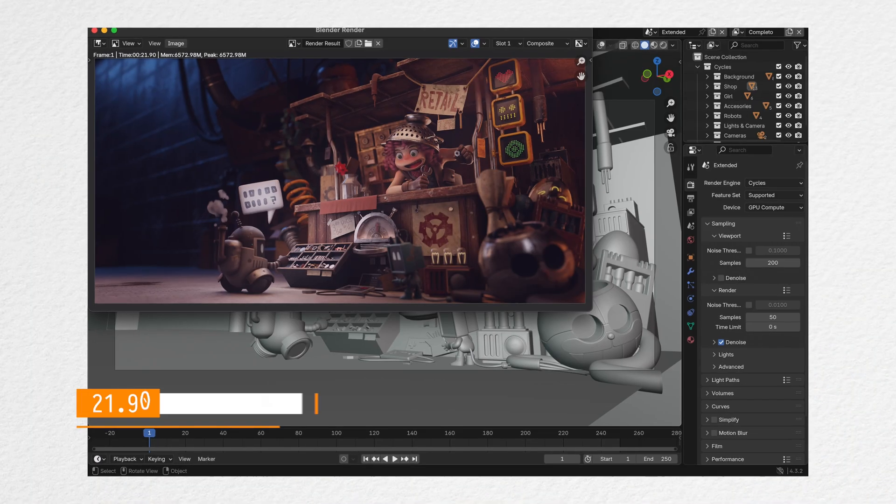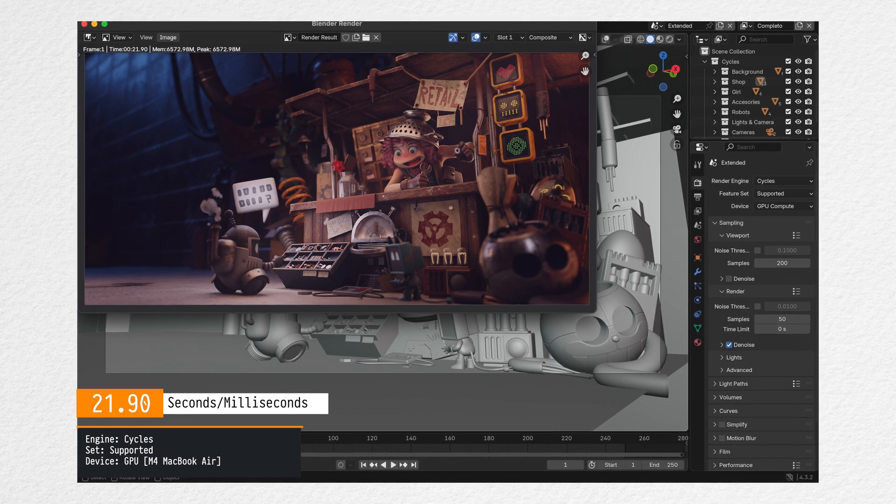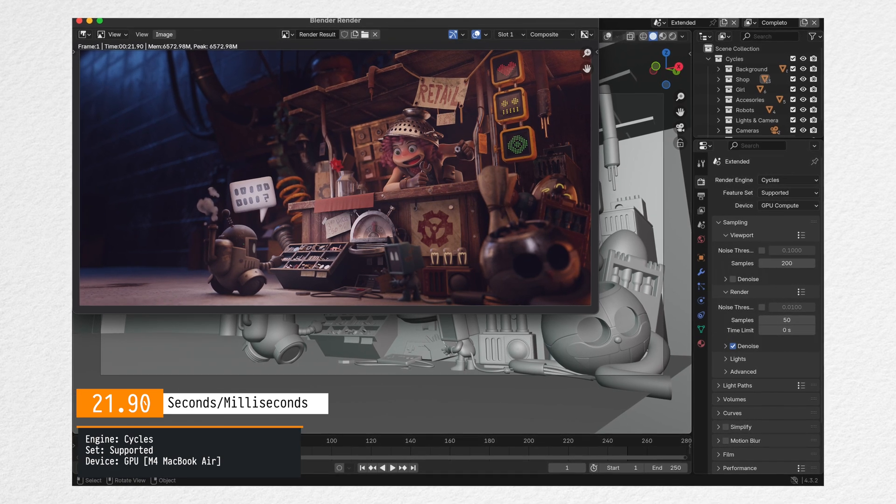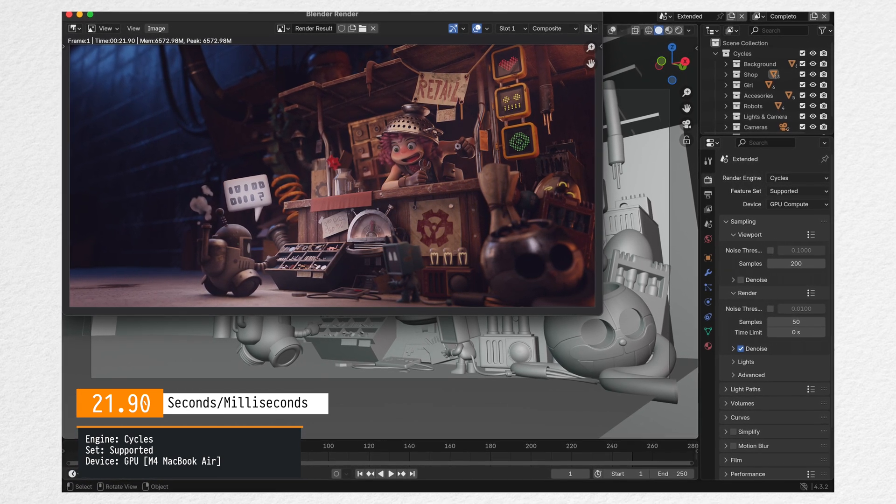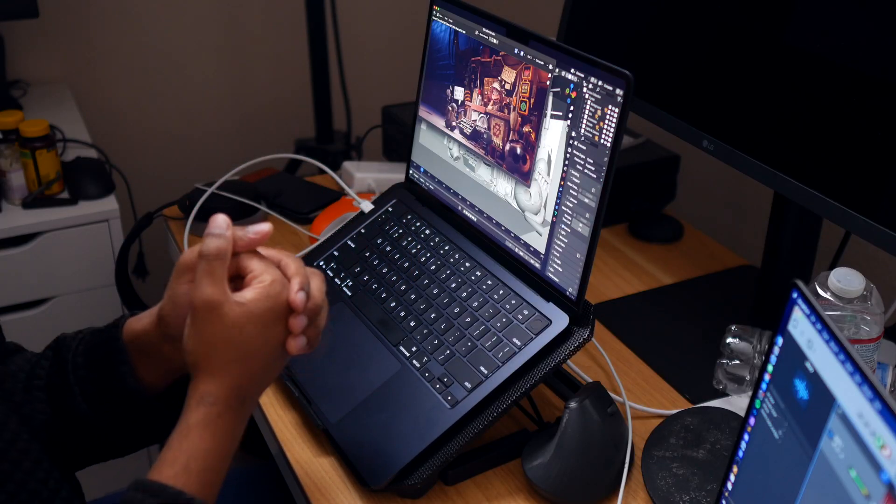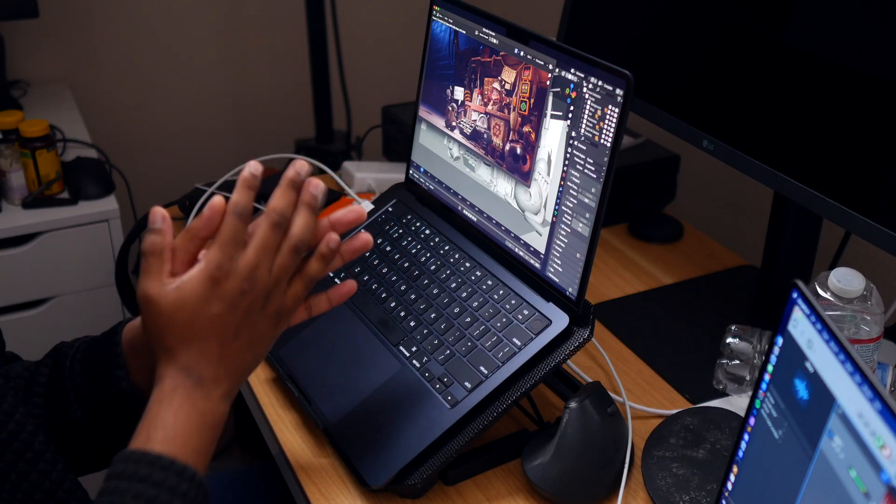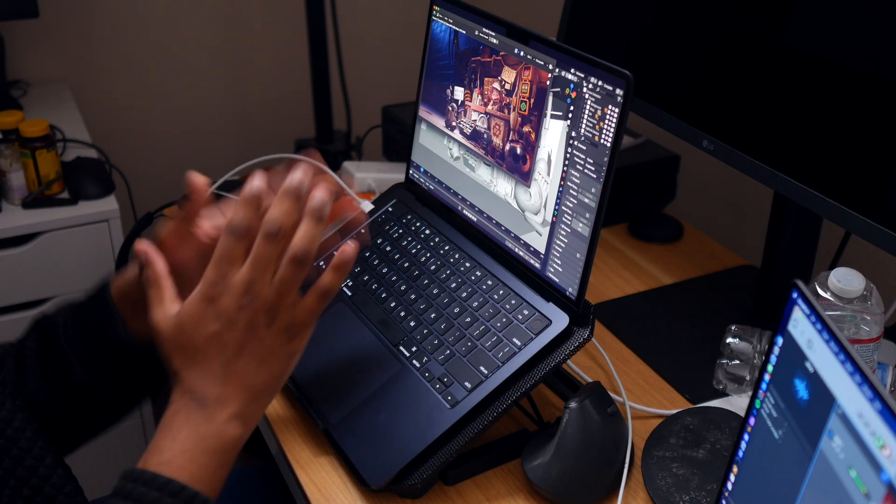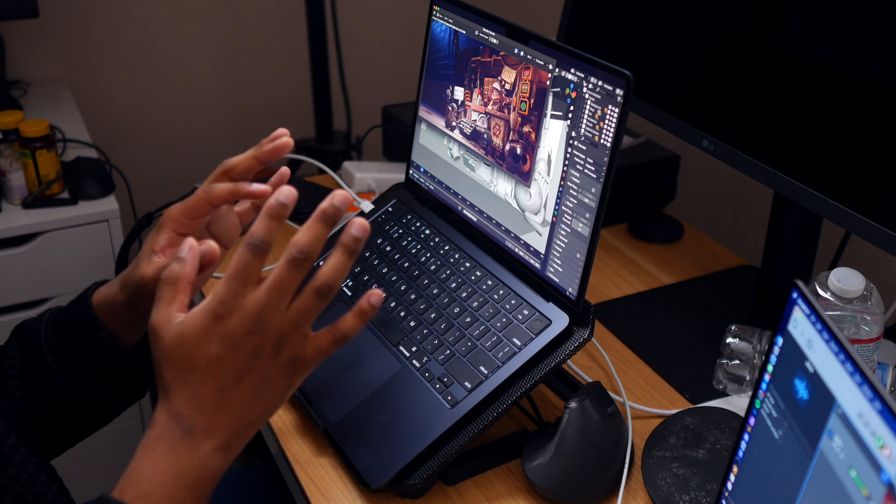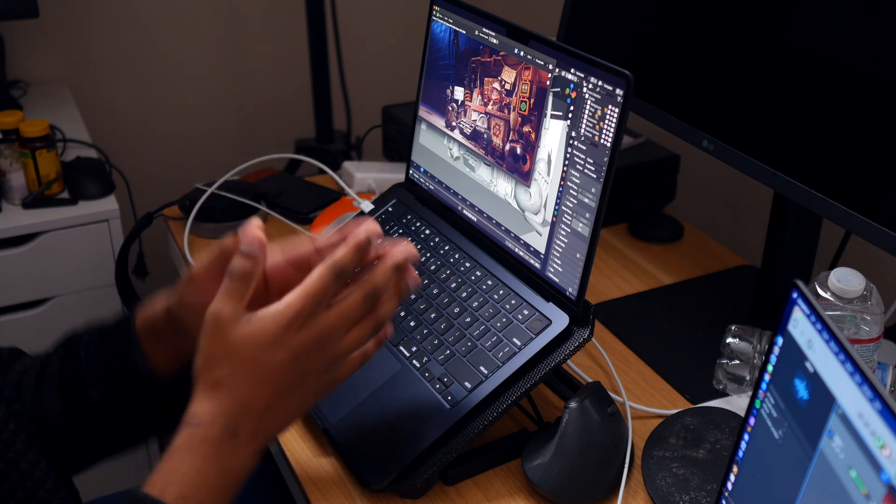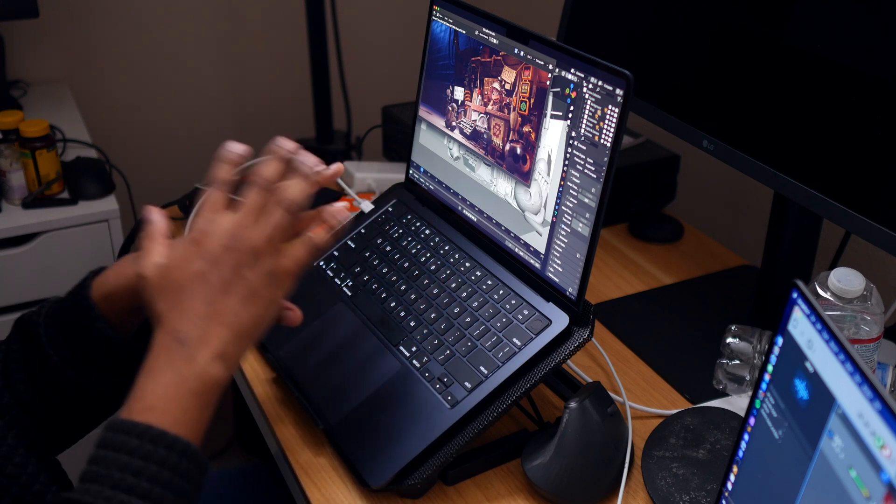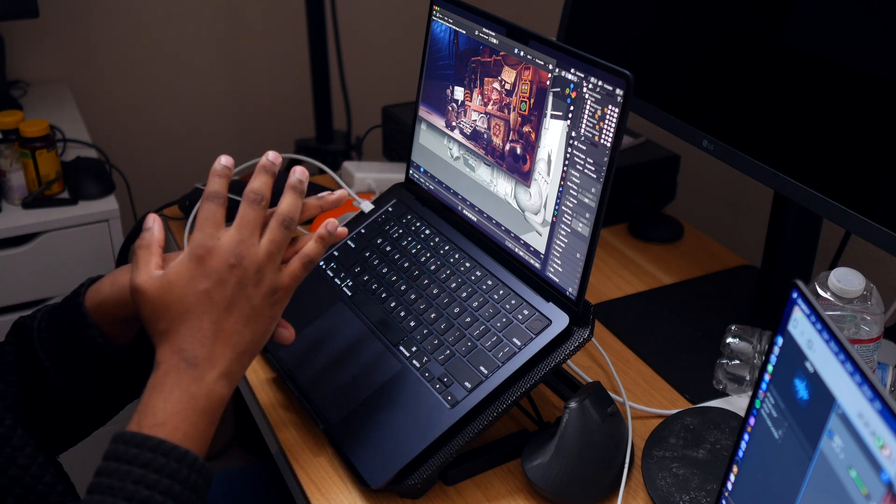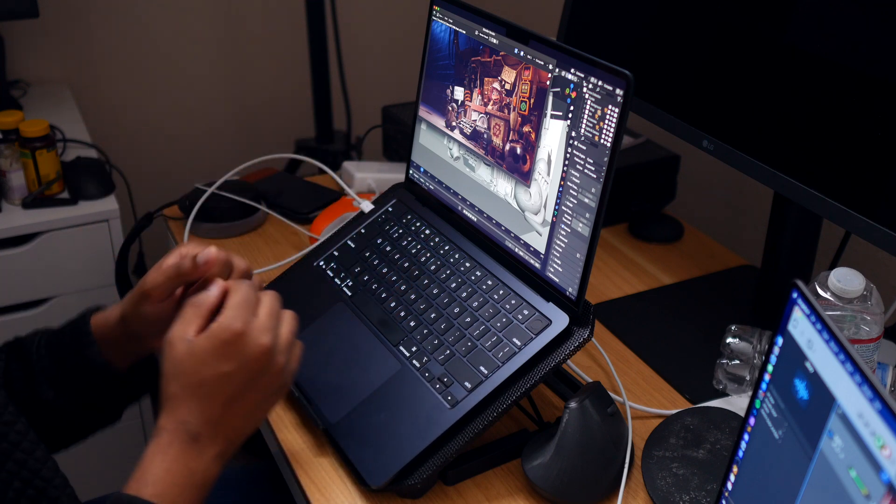We got 21 seconds to render one frame from the junk shop, which if you want to test that project yourself, I will have the link in the description so you can go there and test it. And again, for a base model and using the GPU on a Mac using Blender, this is actually excellent and it only took 21 seconds.